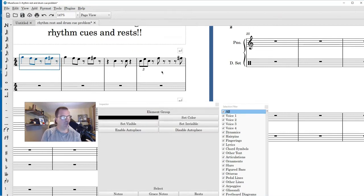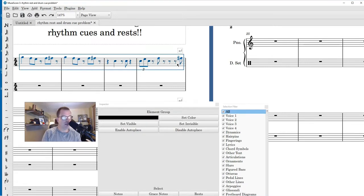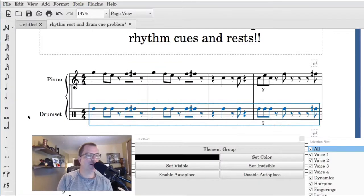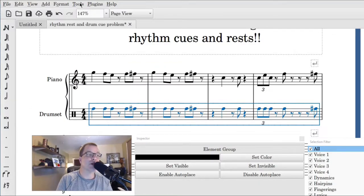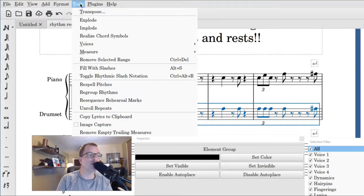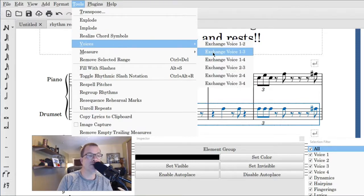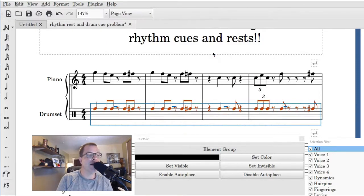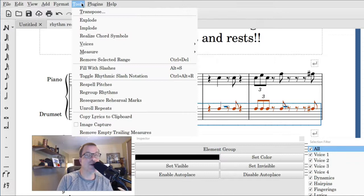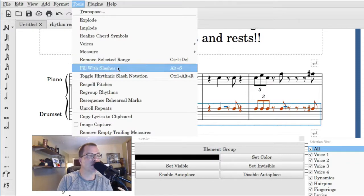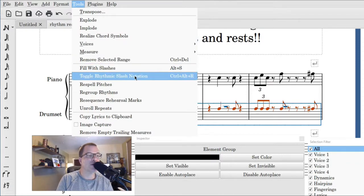Measures one through four, we're gonna go ahead and shift down, copy, and then we're gonna go to the drum part. And anyone know what's next? Yes, we're gonna exchange voices. Go to Tools, Voices, you're gonna go to voice one to three. And now we are gonna make rhythm cues, so we're gonna go ahead and select toggle rhythmic slash notation under Tools.